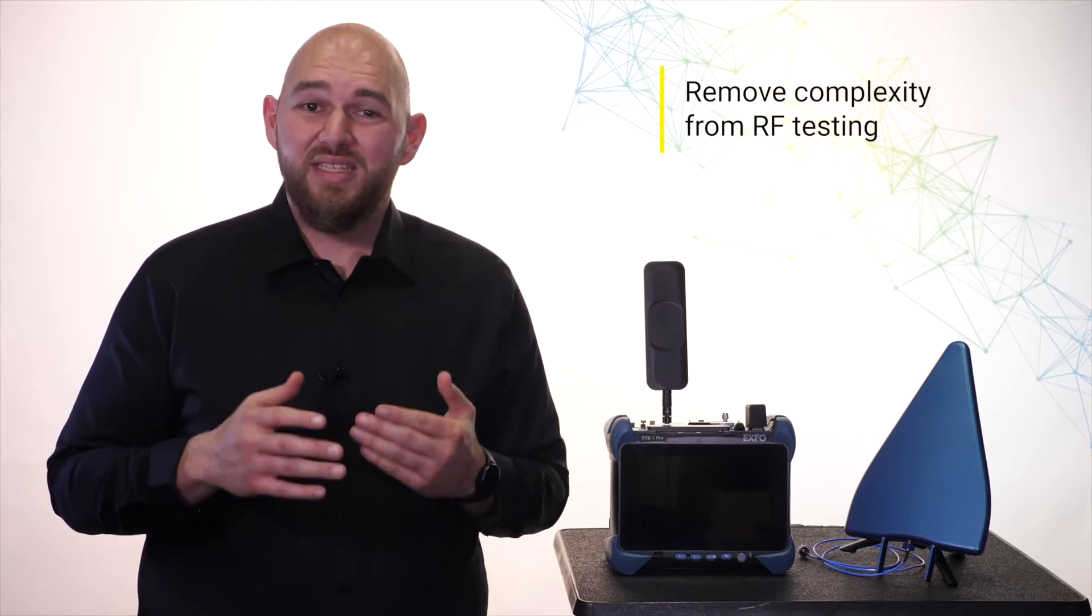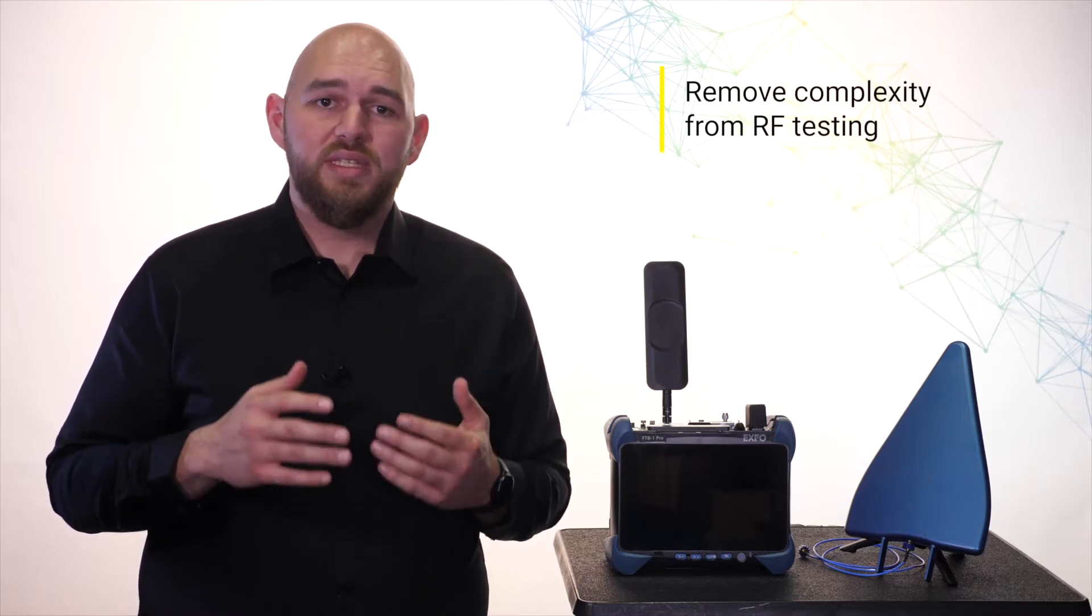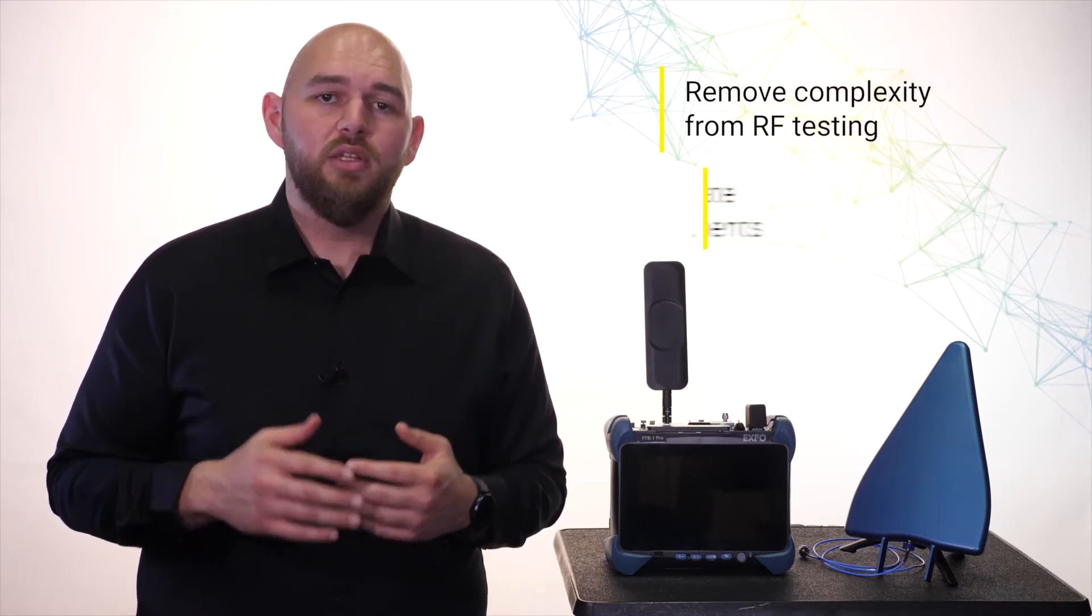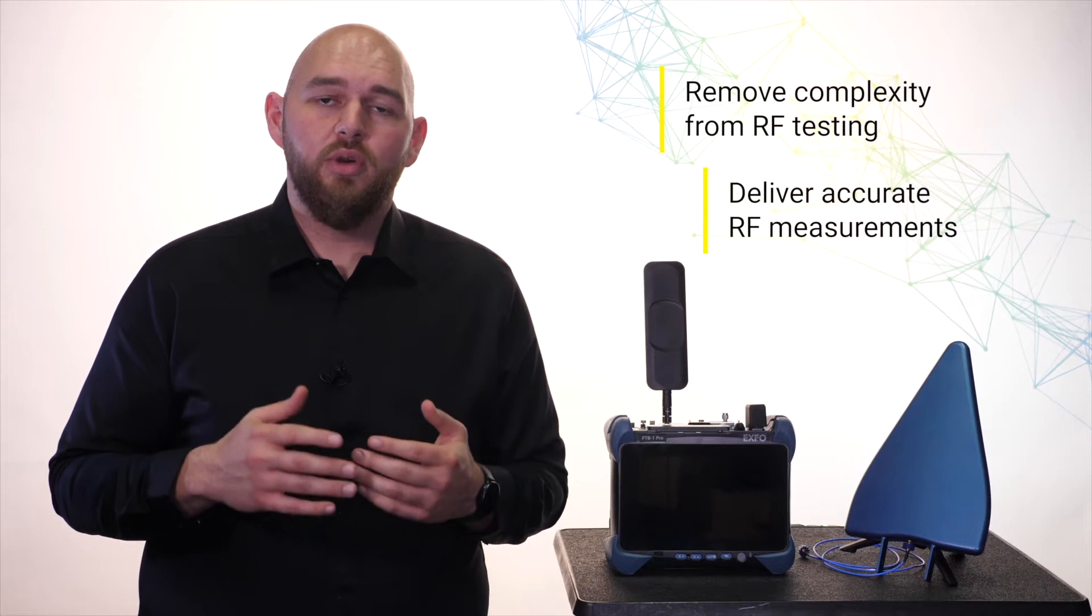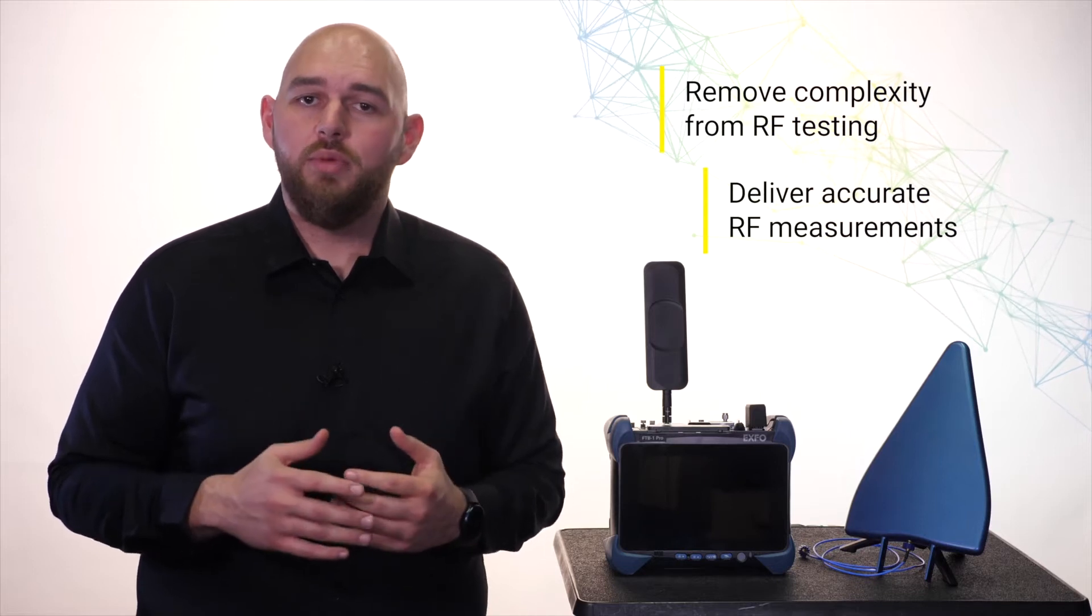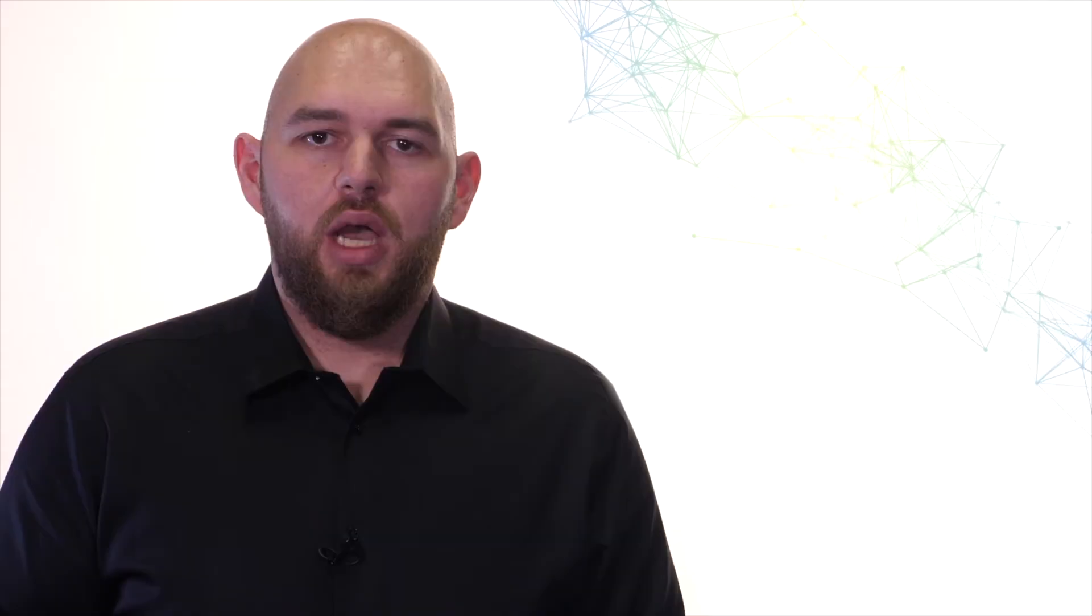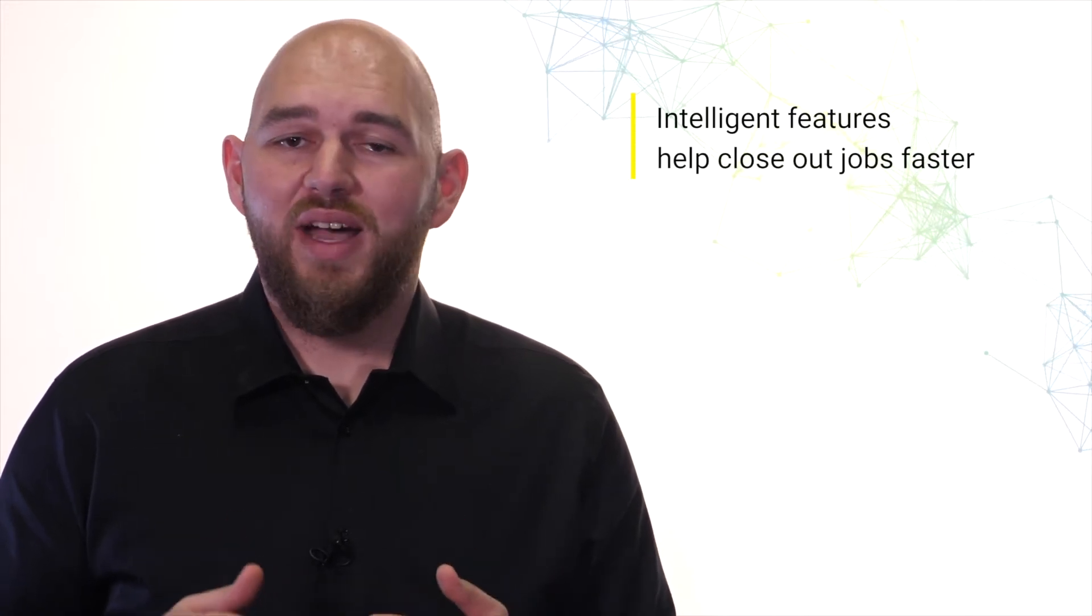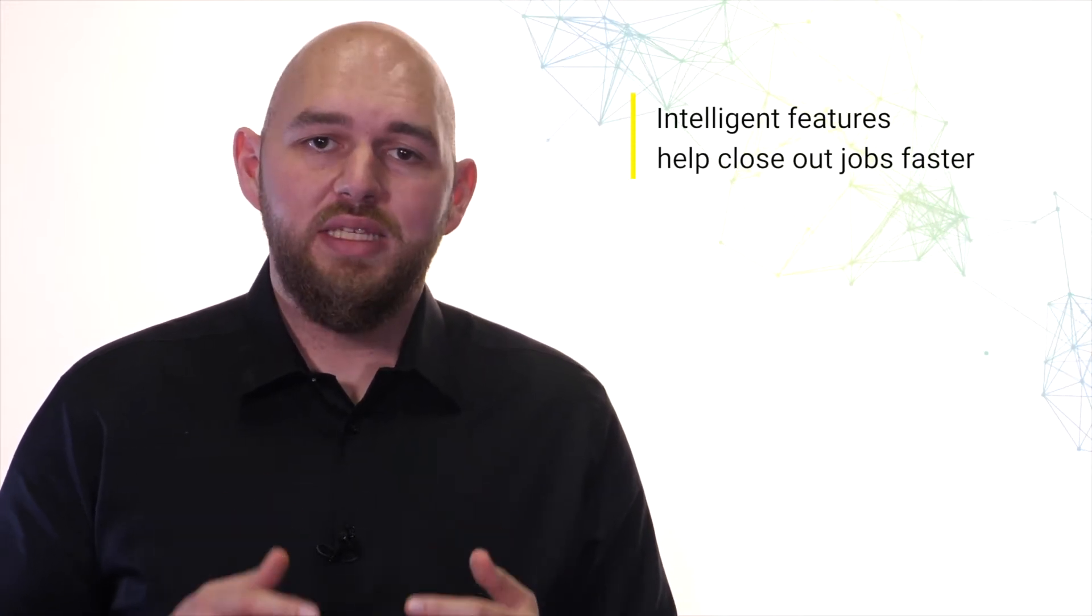We also asked customers how we can make RF testing easier for them. What we heard was the need for a solution that helps field techs test quicker, save time, and deliver accurate RF over-the-air measurement. Our innovative solution puts user experience at the forefront with intelligent features that make closing jobs faster and easier.